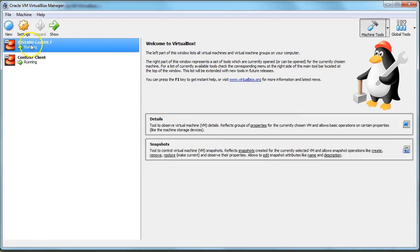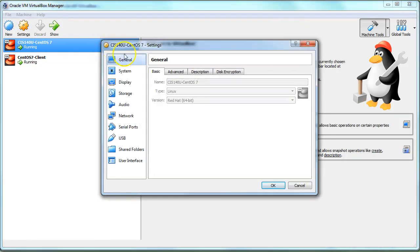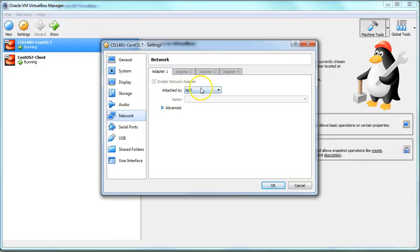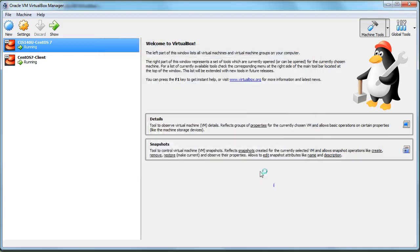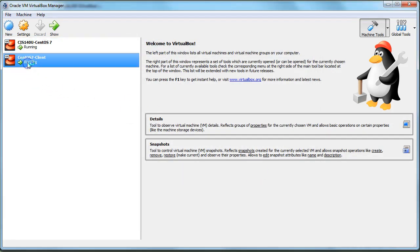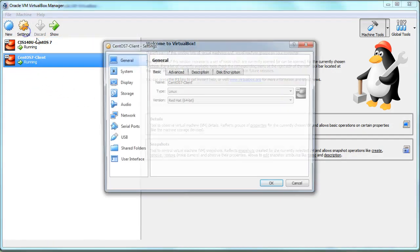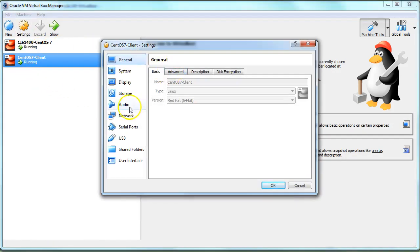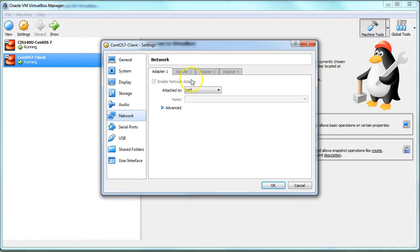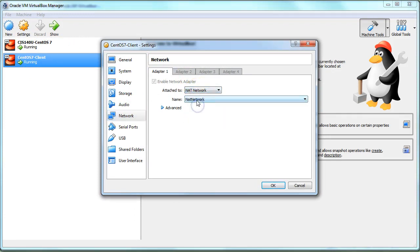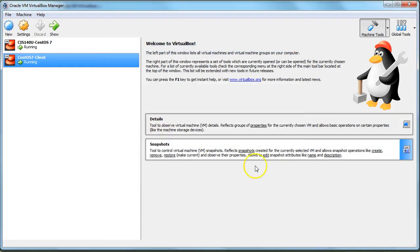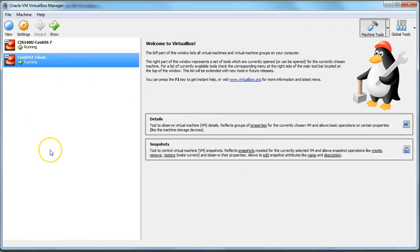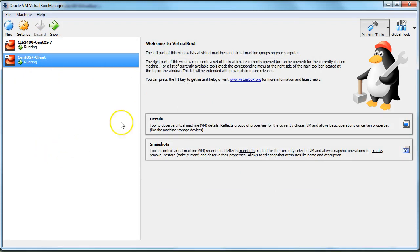Now you go to each of these machines one at a time. You click on settings and in the network section, you change it from NAT to NAT network, and you want it to be the NAT network you just created. The next one as well - you go to network, NAT network, and make sure it's the network right there. So now they're both on the same network and they should be able to communicate and still get out just fine.